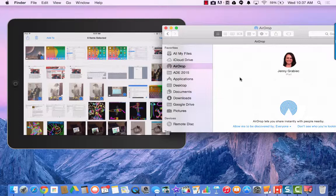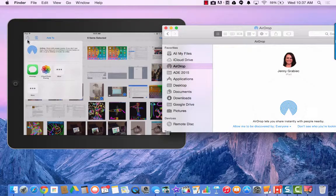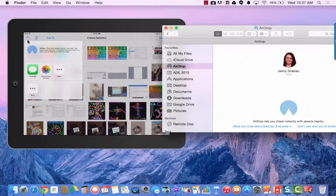I'm going to go back to my iPad and find this Share button here in the top left corner. When I tap on the Share button, I'm going to see this AirDrop icon.